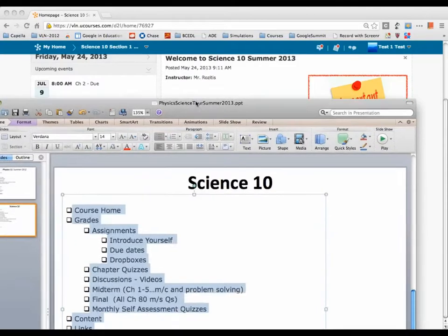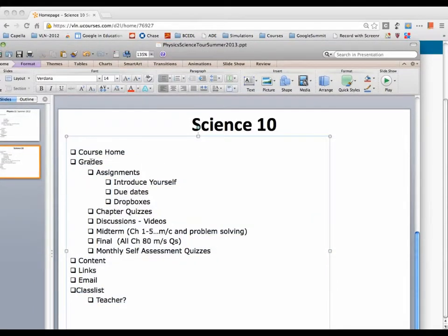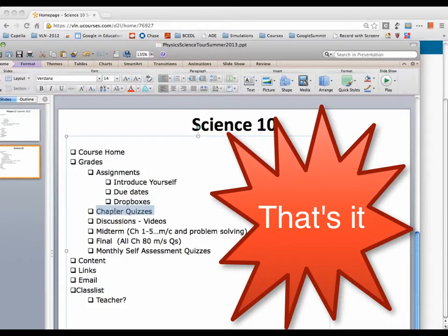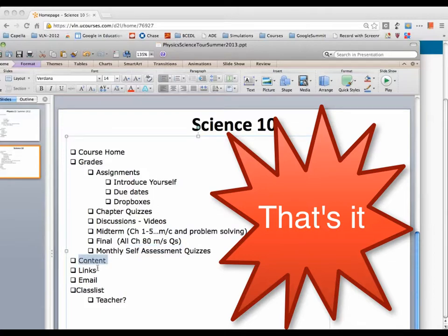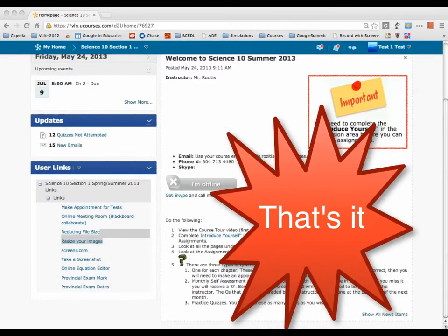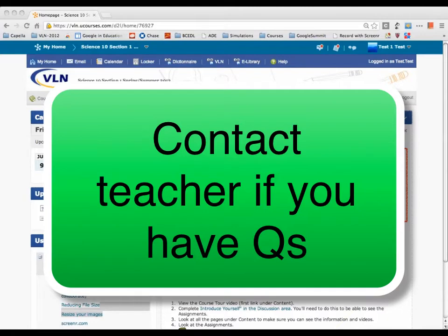Let's make sure we covered everything: course homepage, grades, introducing yourself — note you won't see the assignments until you've introduced yourself — due dates, the Dropbox, chapter quizzes which you can redo as many times as you want, discussions, the midterm and final exam which will each take about two hours, monthly self-quizzes, content links, and emailing through the class list to find your teacher. If there's anything more, email us or go into the discussion.